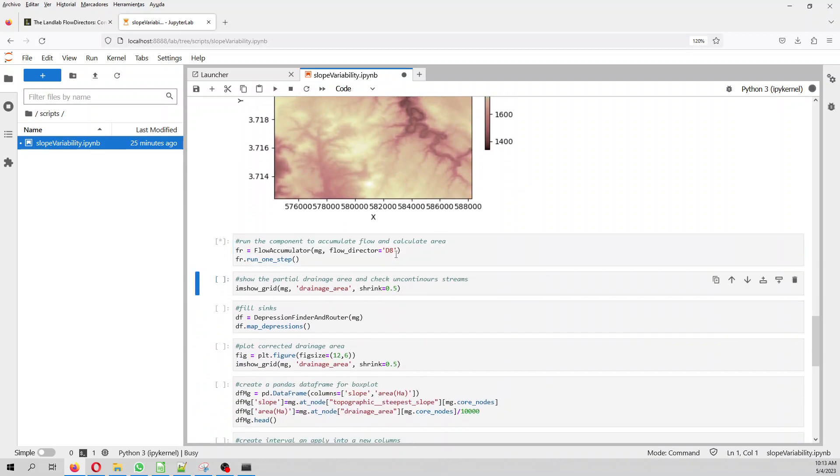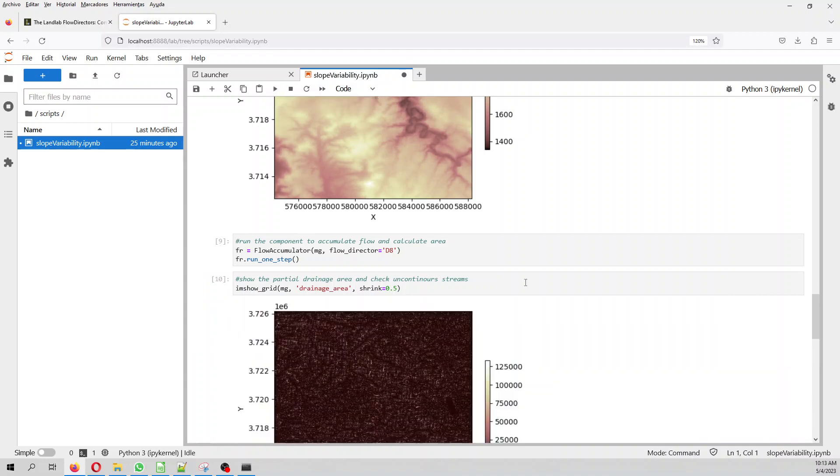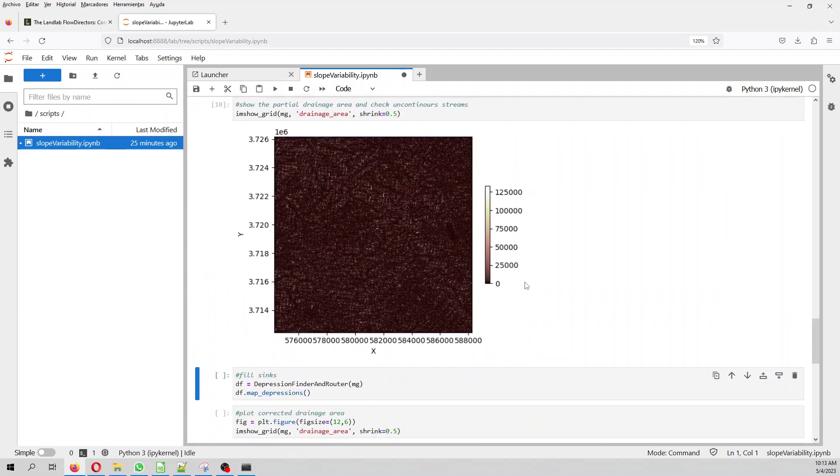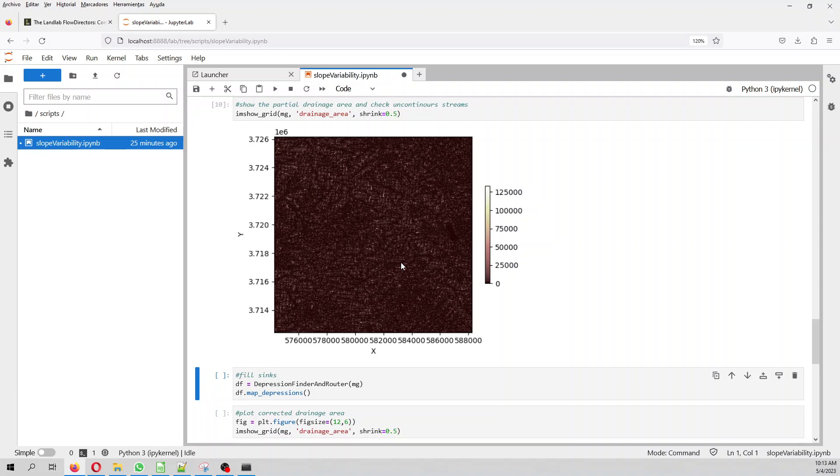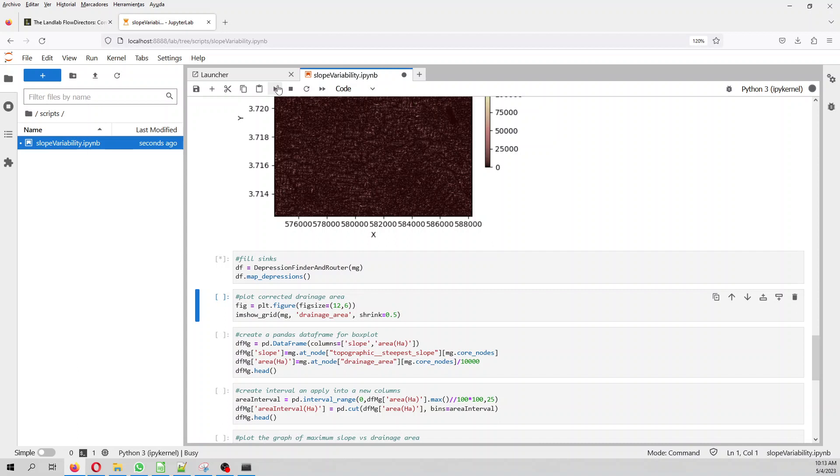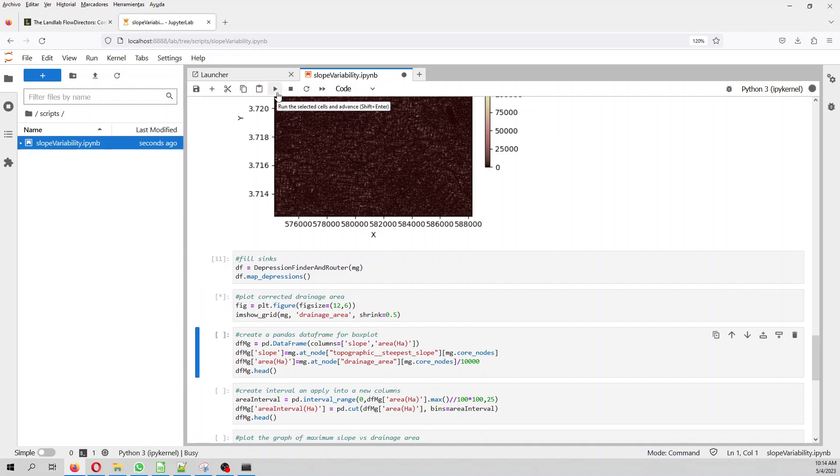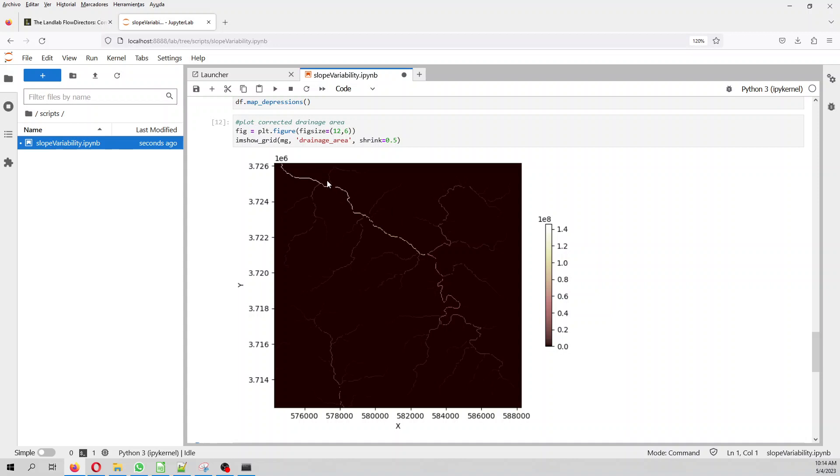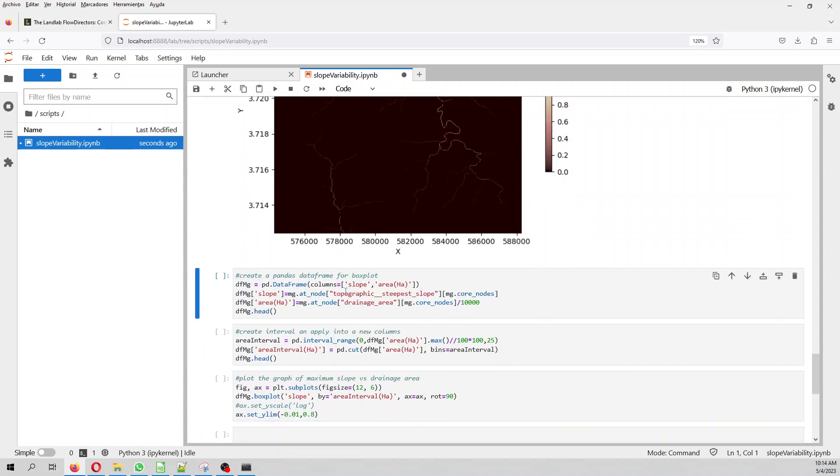Then we run the, we calculate the flow and the accumulate flow and calculate area. However, there is a problem because the raster is not hydrologically corrected. So we have to fill depressions. So we fill and map the depressions. This takes quite a bit. So if you are going to work with a huge raster, that might take longer. So this is a small raster. That will depend on the size of your raster. And then we plot the drainage area. And now it's corrected because you see, this is a main output of the drainage.